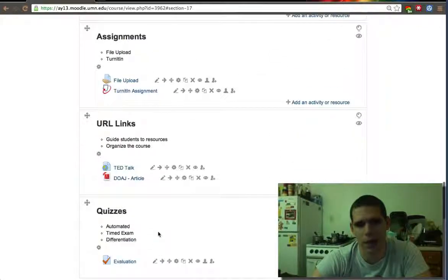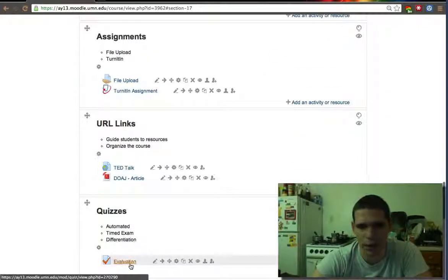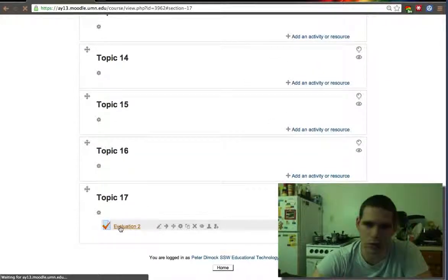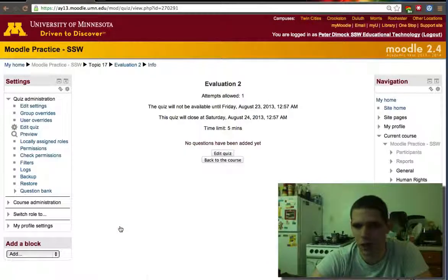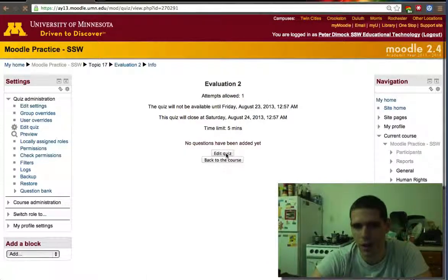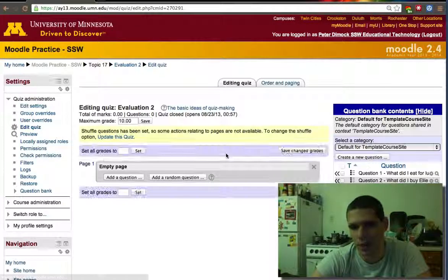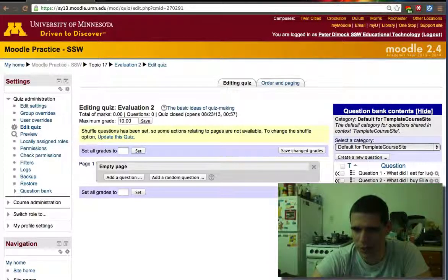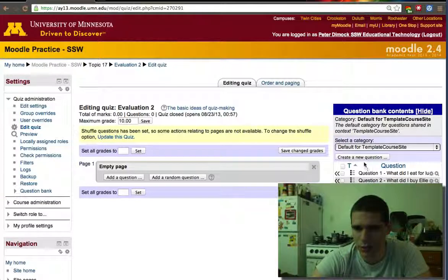So now we have evaluation one here with the two questions, one from chapter two, one from chapter one, and then we'll edit a quiz.